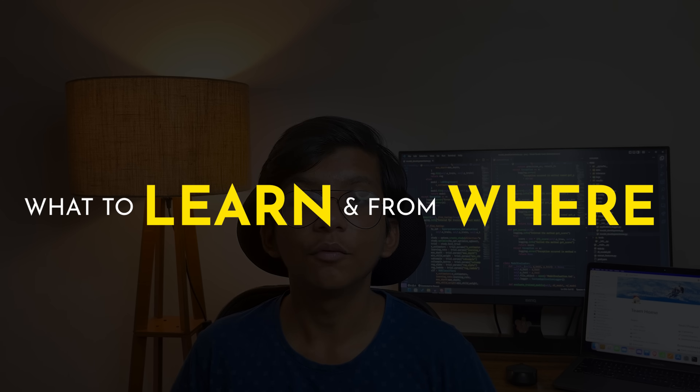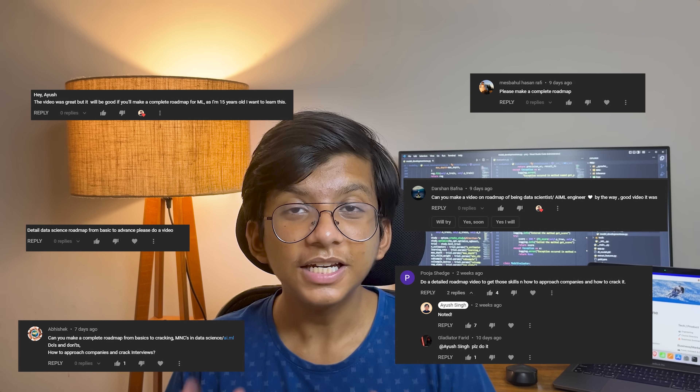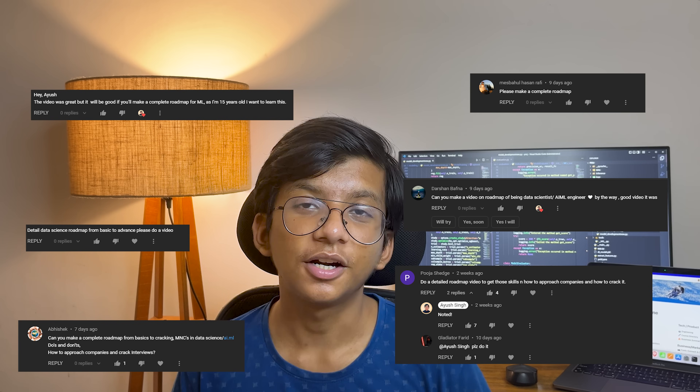In the journey of becoming a machine learning engineer and data scientist, I was very confused about what to learn and from where to learn. You folks keep asking me to bring a detailed roadmap, so I'll give you the detailed roadmap for becoming a machine learning engineer or data scientist.